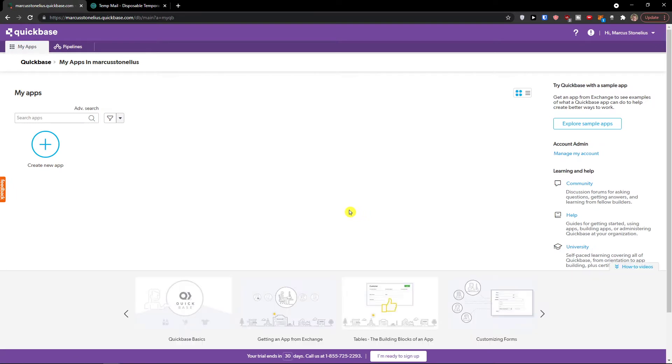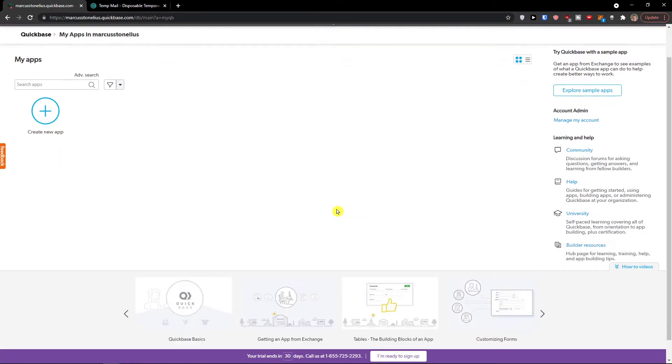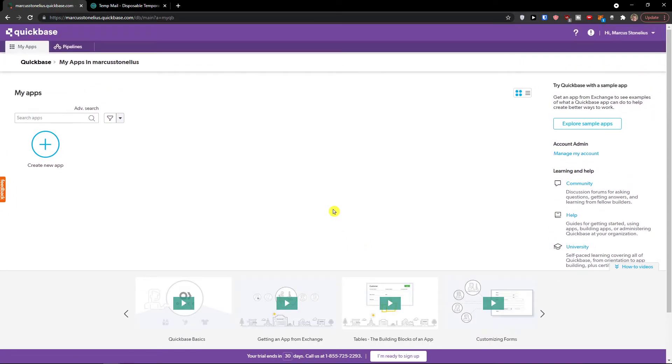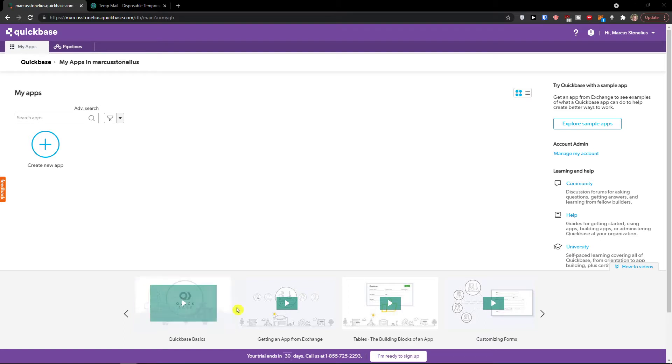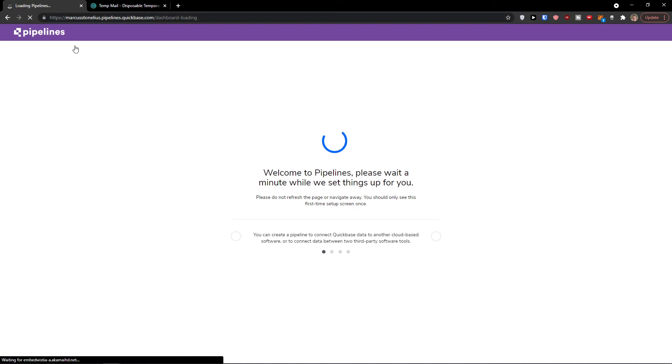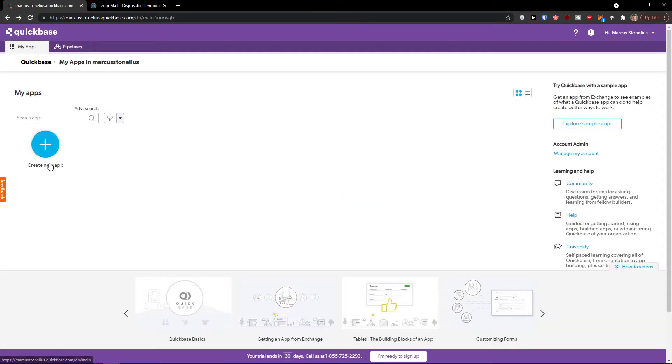Now voila, here we are. Let me show you what we can actually find when you enter Quickbase. You can have multiple applications that you can create, and you can also watch these tutorials here and see the pipelines. It's setting up right now so we'll wait.